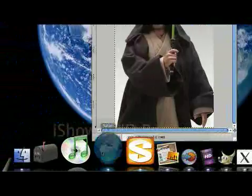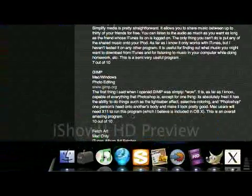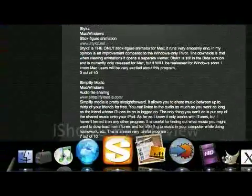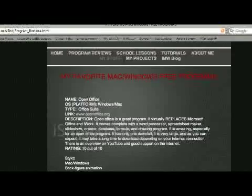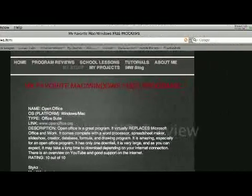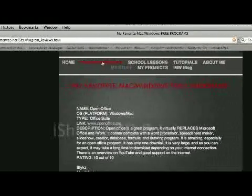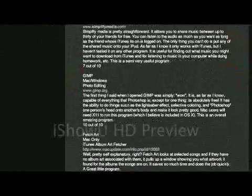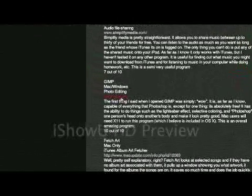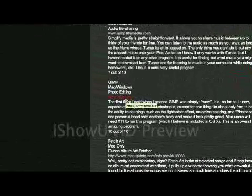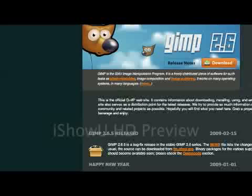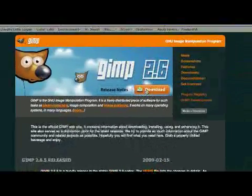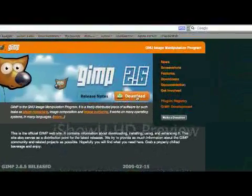First thing is on my website under Program Reviews, right here, I have a link on where you can download GIMP, so you can click download right there.